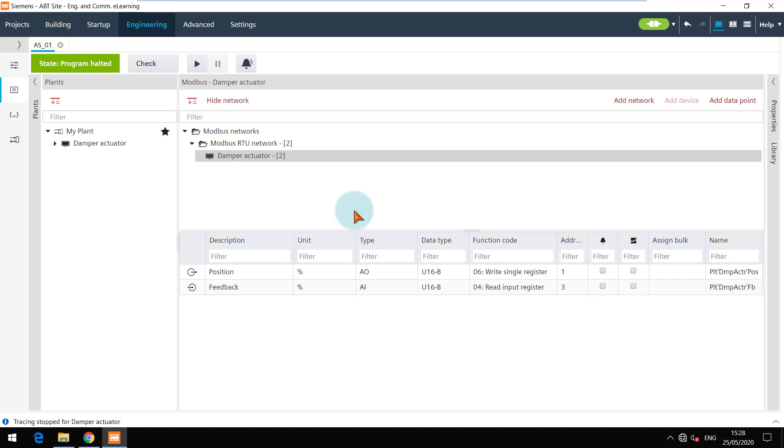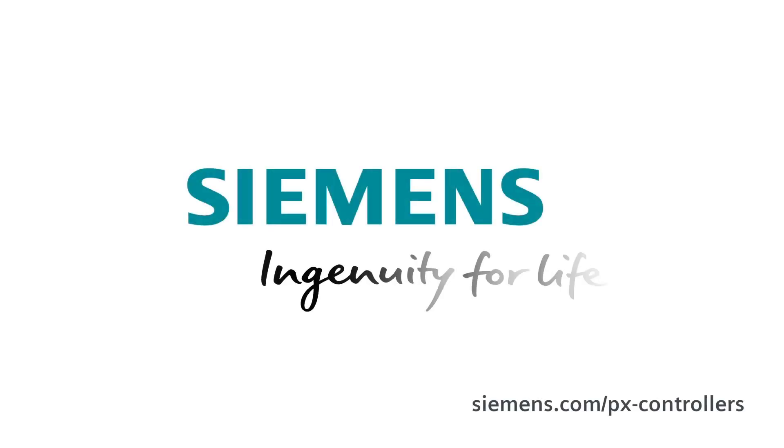You are at the end of this video. Thanks for watching. Siemens Ingenuity for Life.